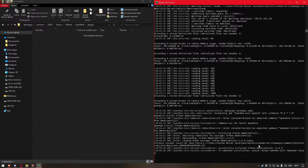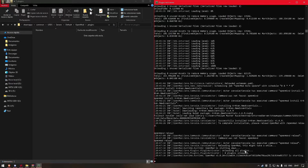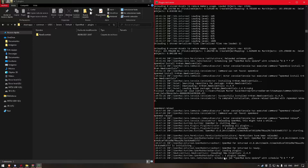Let's install OpenMod. Then we do OpenMod Reload and all the changes will be applied and we will have our plugin loaded.